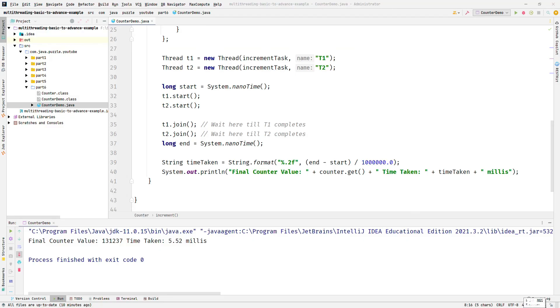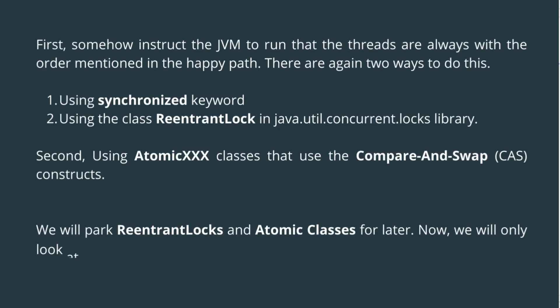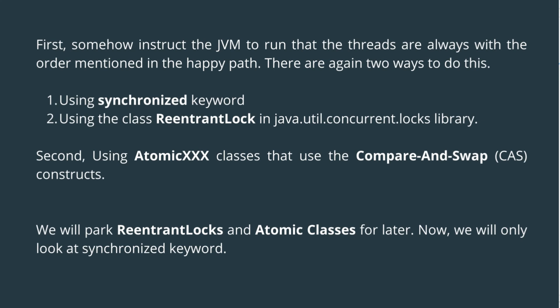So now I hope you understand the problem. Note that we are also aware that the happy path gives us consistent results. So there are kinds of solutions. First, somehow instruct the JVM to ensure that the threads always follow the order mentioned in the happy path. There are two ways to do this: first one is using the synchronized keyword, second one is using the class ReentrantLock which comes under the java.util.concurrent.lock library. Second is using the atomic classes that use the compare-and-swap construct. We will park ReentrantLock and atomic classes for later. Now we will only look at the synchronized keyword.